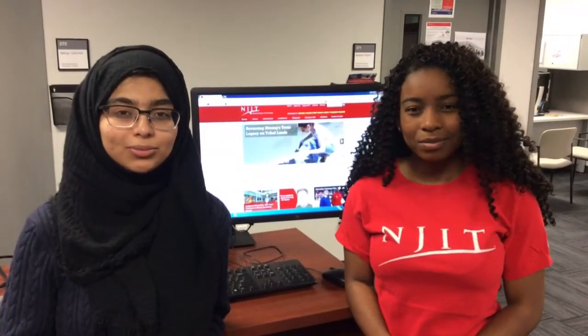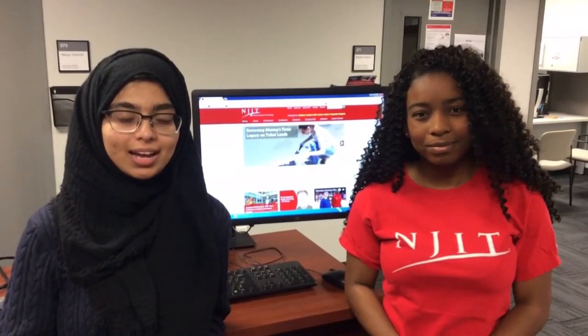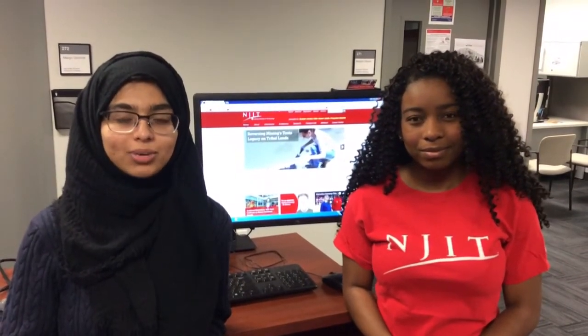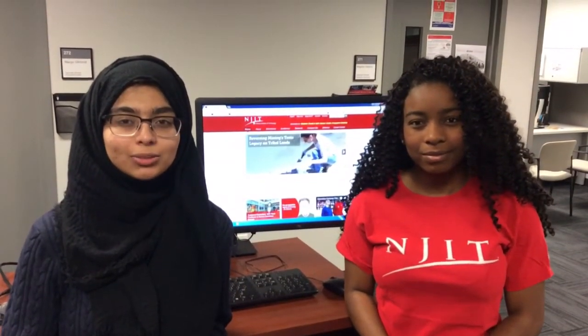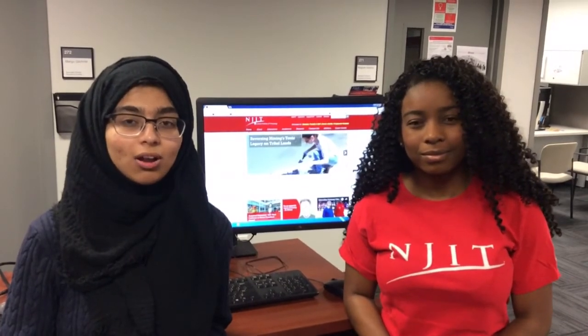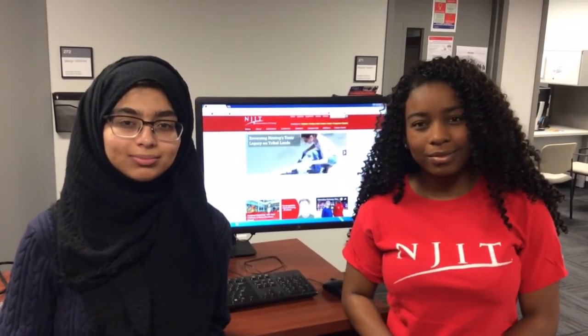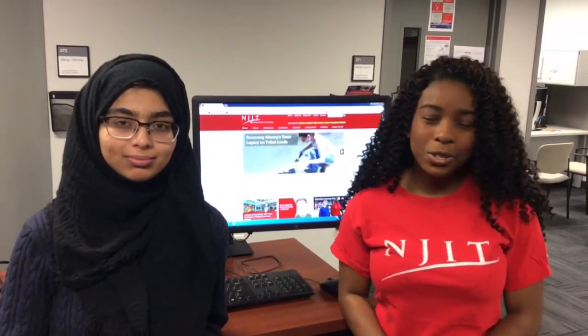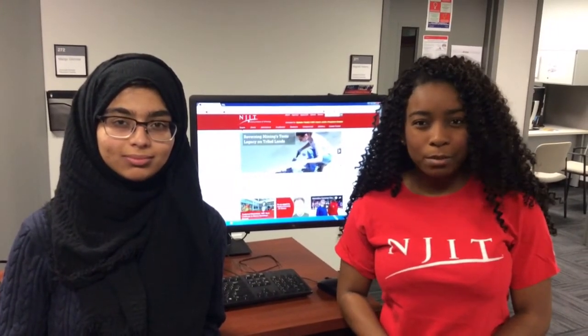Here at NJIT, everything we do requires computing access. From registering for classes to purchasing your meal plan, everything is done online. Now let's go over some important information so that you're ready for your first day as a Highlander.